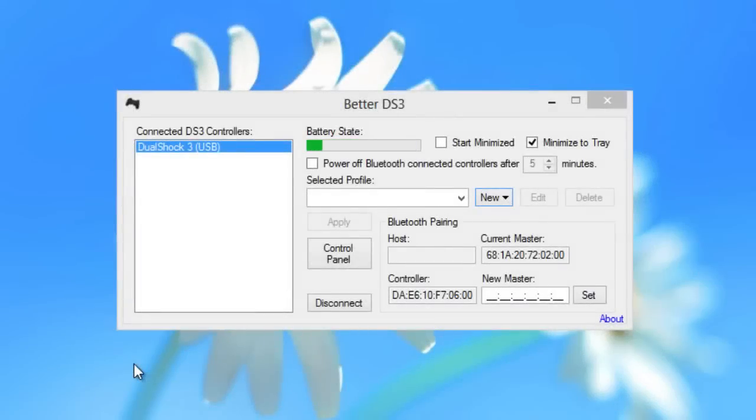What is up everyone, Ken also known as Wiltshire here and today I'm going to show you guys an alternative to the DS3 tool called BetterDS3.